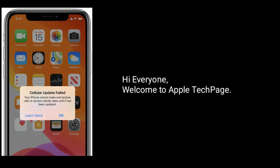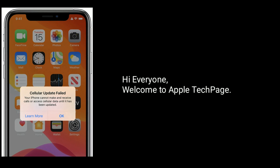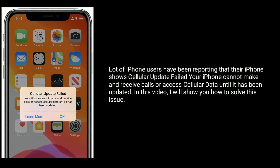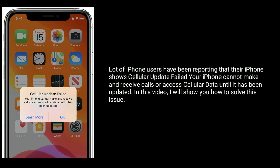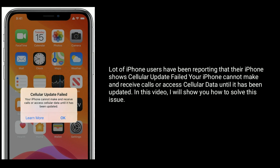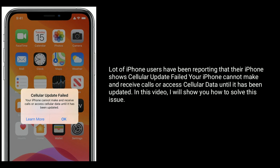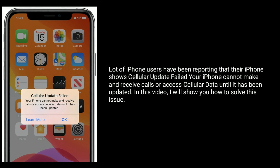Hi everyone, welcome to Apple Tech page. A lot of iPhone users have been reporting that their iPhone shows 'cellular update failed' — your iPhone cannot make and receive calls or access cellular data until it has been updated. In this video, I will show you how to solve this issue.